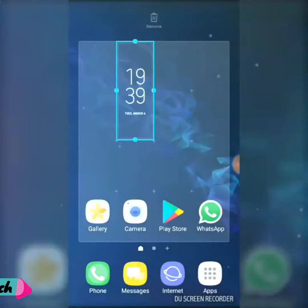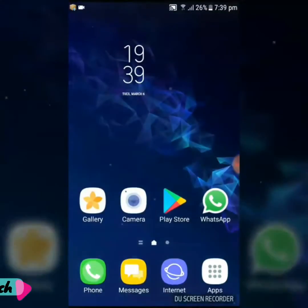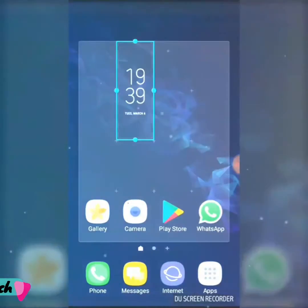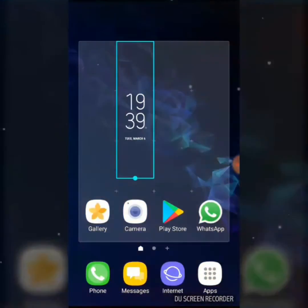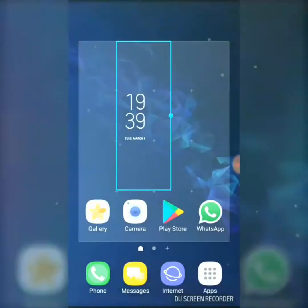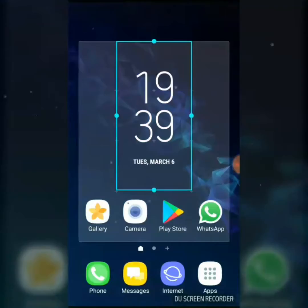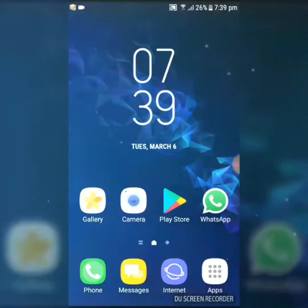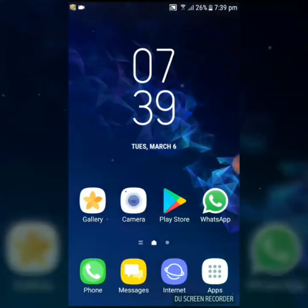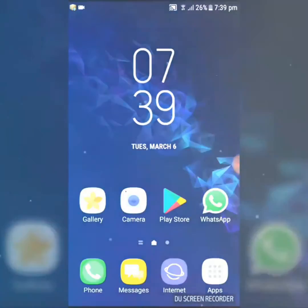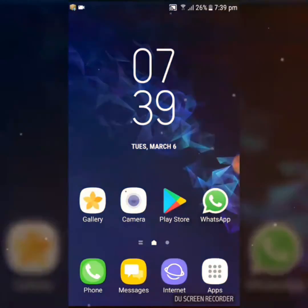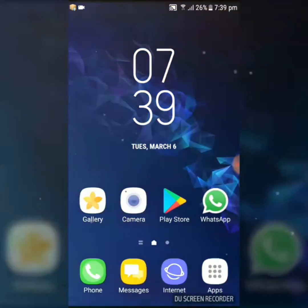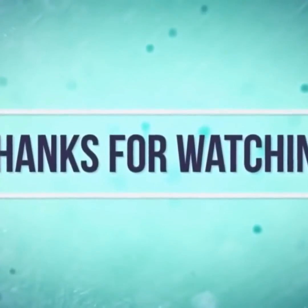Set it to whichever size you like — this is the most beautiful Galaxy clock widget. You can also change from 24-hour to 12-hour format just by clicking on it and selecting the 12-hour format. Thanks for watching — please like and share the video and subscribe to IK Tech.